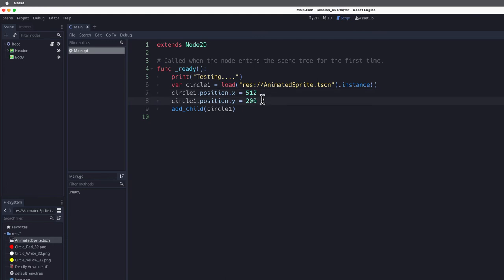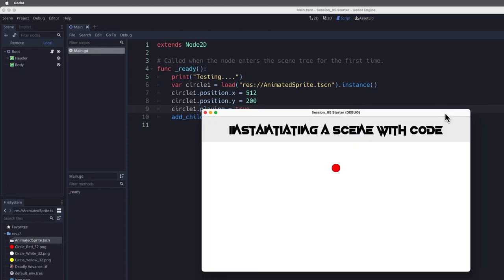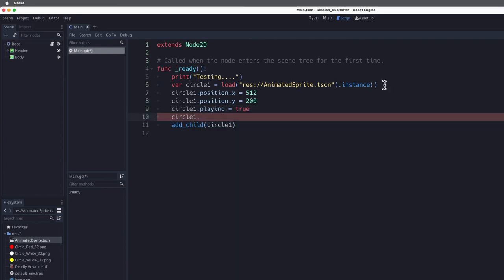Importantly, I don't want my animated sprite to be static — I actually want it to animate. So I have to tell Godot to do that. I say circle_one.playing = true, meaning I want the playing property of circle_one to be true. I'll click Play, and now we see our animated sprite actually animating.